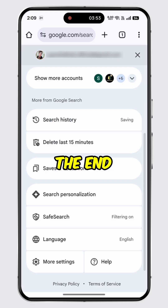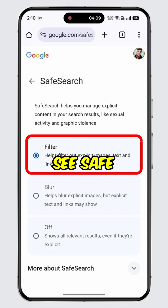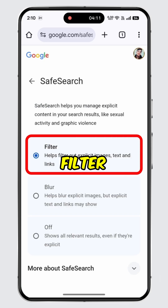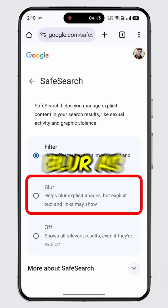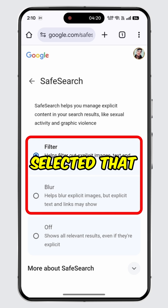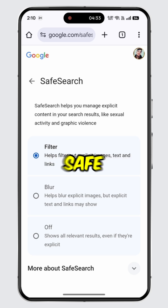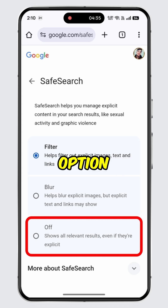Scroll down to the end. You will see an option for safe search. Tap on it. As you can see, safe search is currently set to filter. In your case, it might be set to blur as well. If either of the two options — filter or blur — is selected, that means safe search is on. To disable safe search, simply select the off option.